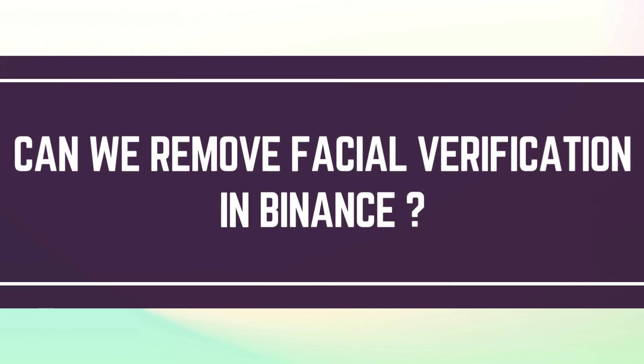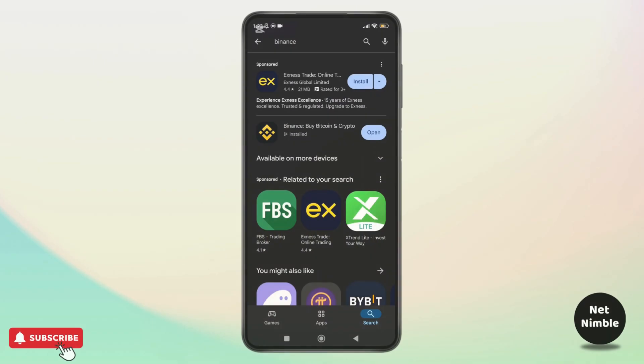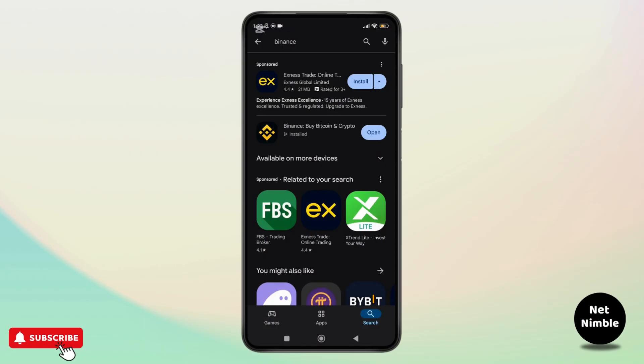Can we remove facial verification in Binance? Hey everyone, welcome back to the channel. In today's video, we're going to answer a very important question.